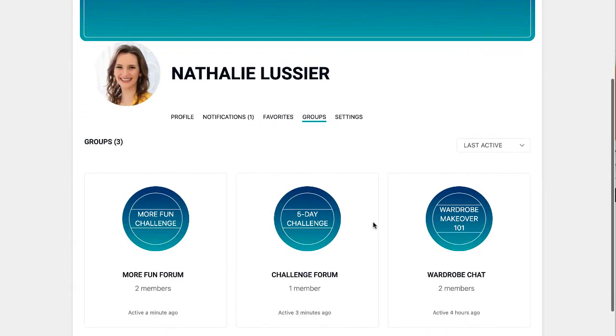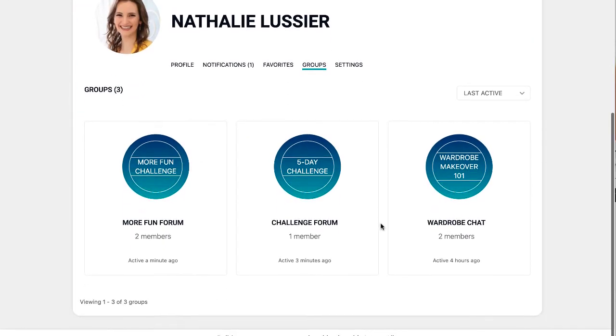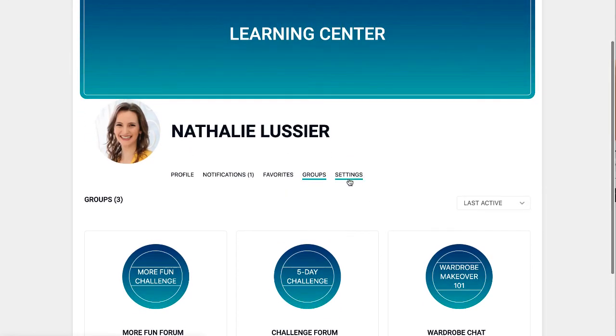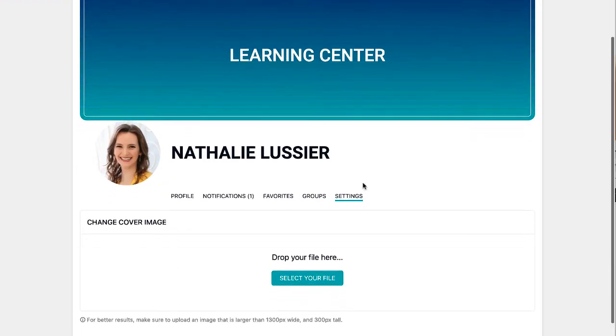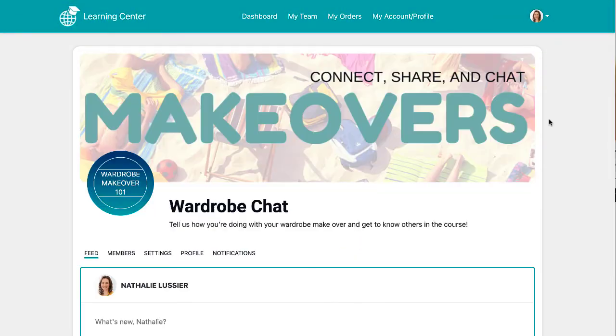You can also see which groups you're a part of. And then as a member, you can also upload a new header for your own page.